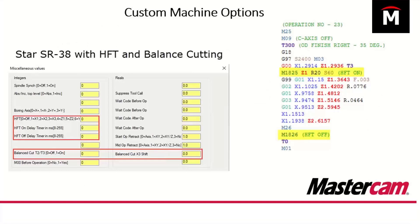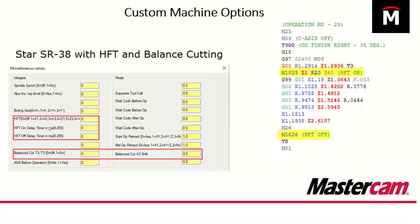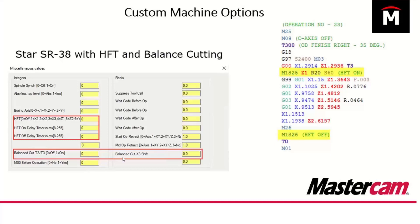We can handle custom machine options. For instance, high frequency turning with star, low frequency machining with citizen. We use this inside of each operation under the miscellaneous values. We can create all of these options that your machine may or may not have. Some do, some don't. This example here of a star SR38 also shows that we can do balance cutting. There's a couple of different ways for balance cutting on a star SR38, and we'll look a little bit deeper into that as we get into this webinar.